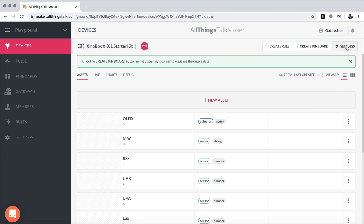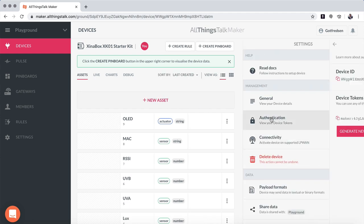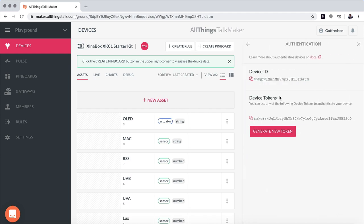Up here we have a setting and here we have the authentication. This device ID and this token you need next. But let's first put it together.